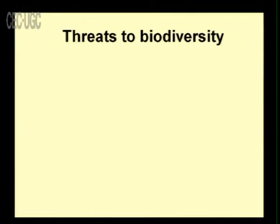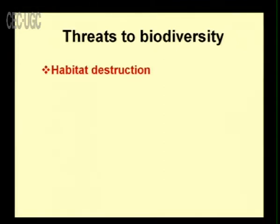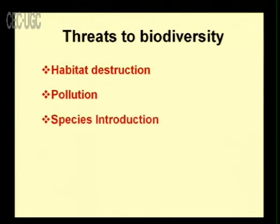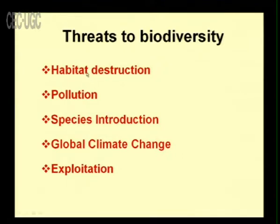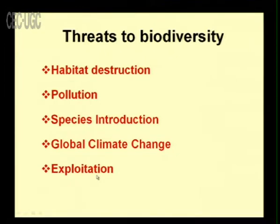The threats to biodiversity are: habitat destruction, pollution, species introduction, global climate change, and exploitation. We are destroying habitats, causing pollution, and introducing new species that may not be accepted by a particular ecosystem. Global climate change and exploitation are also major threats to biodiversity.